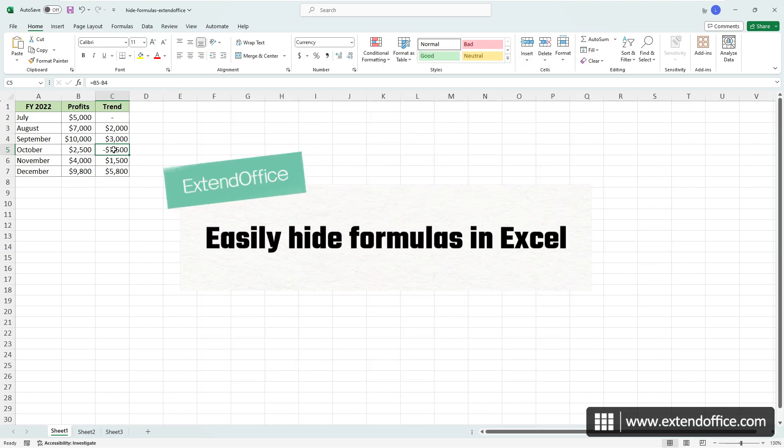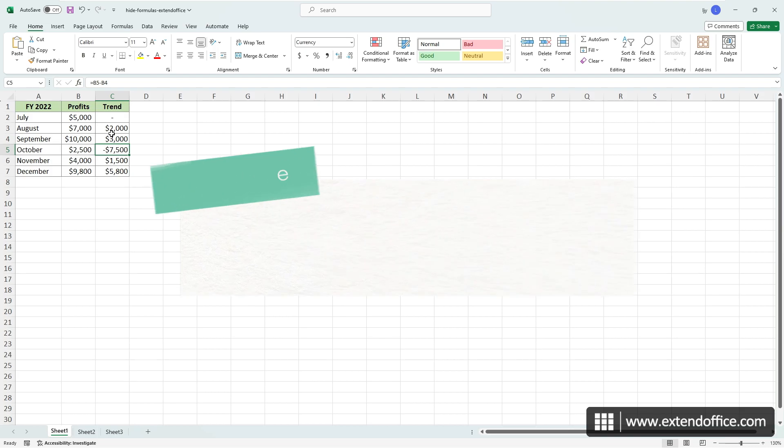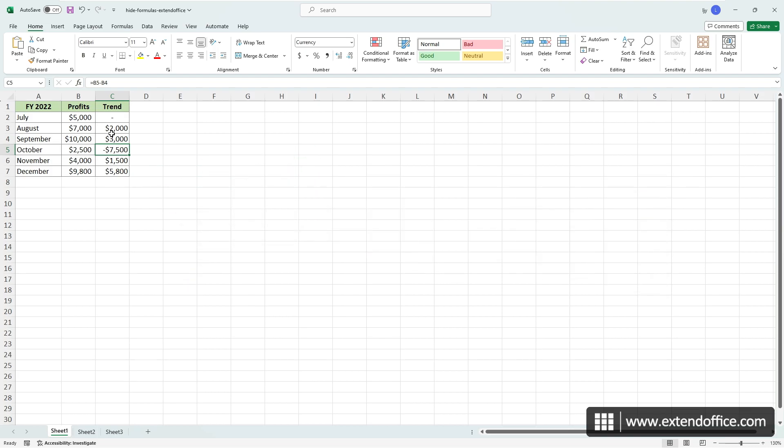First, let's explore the simplest and most straightforward method to conceal formulas when there's no requirement to allow editing in other specific cells.